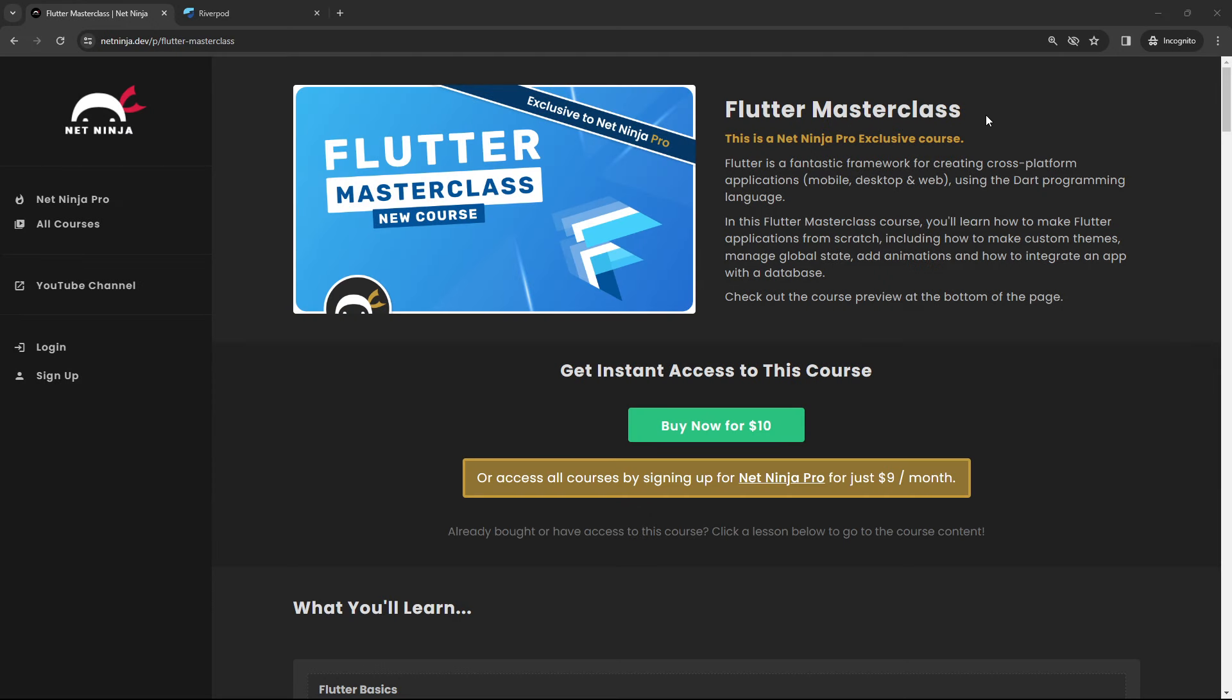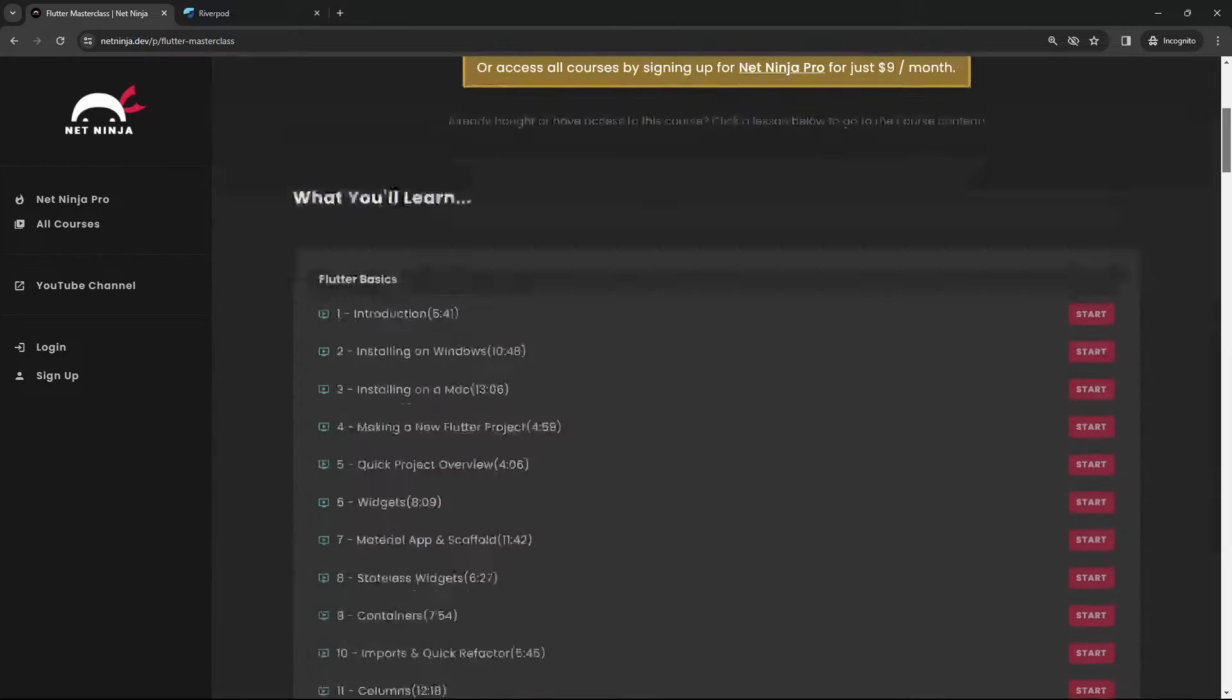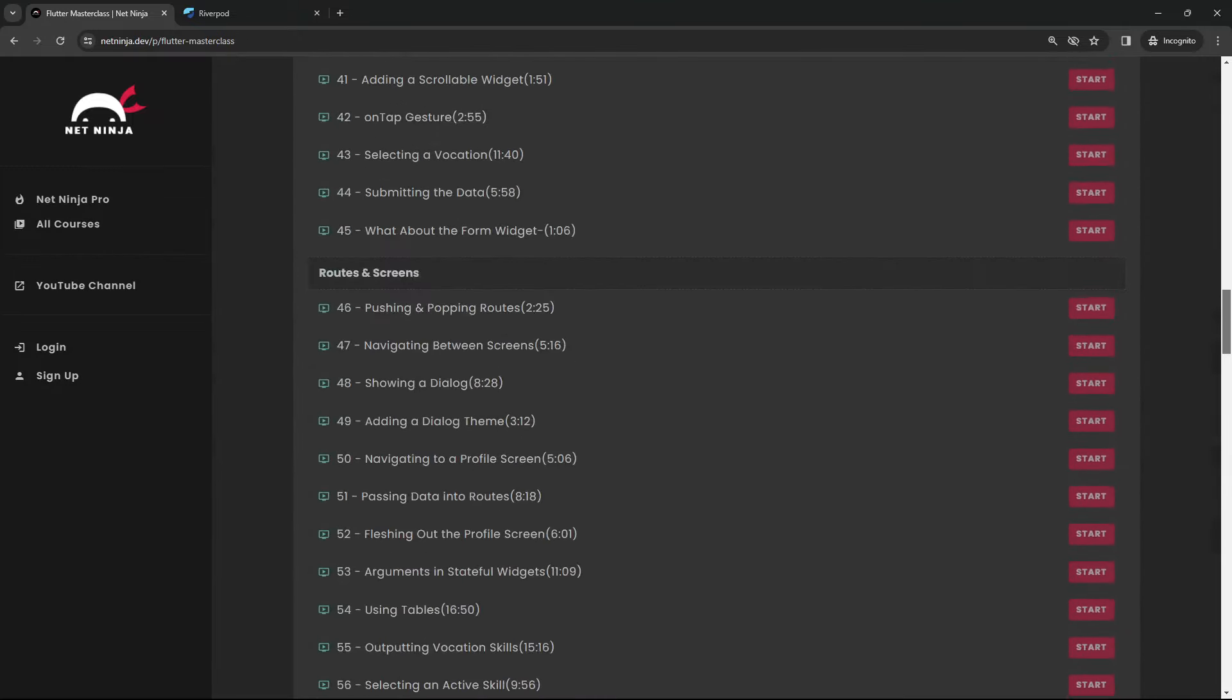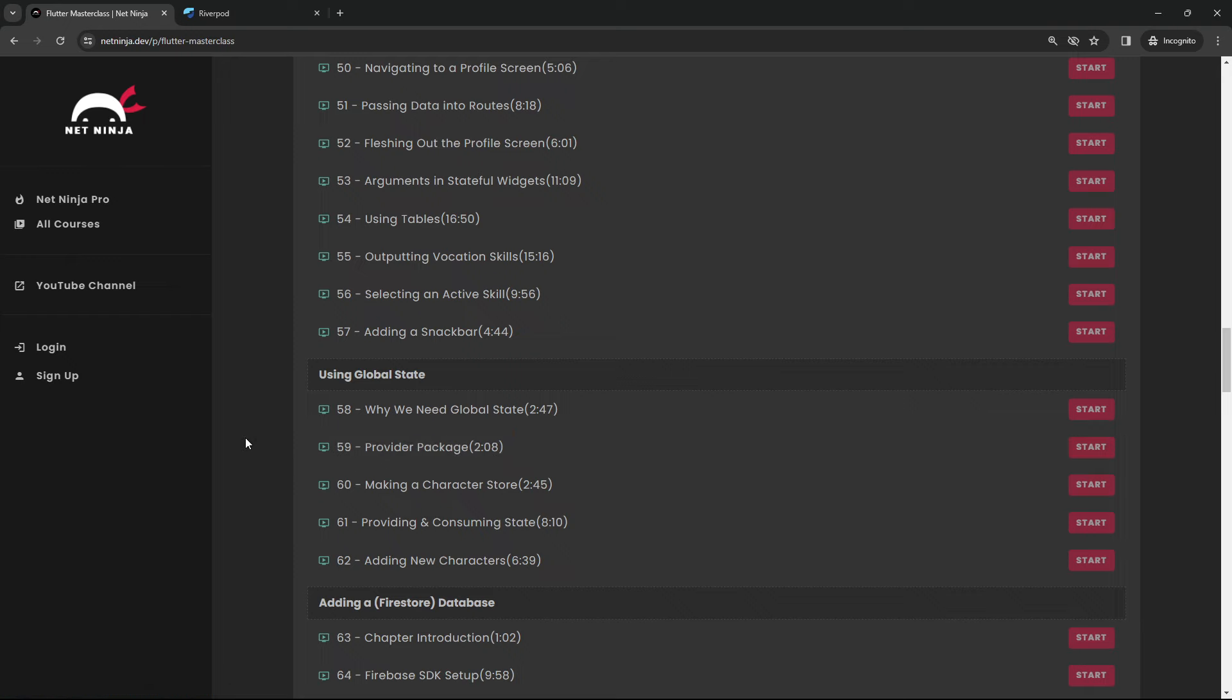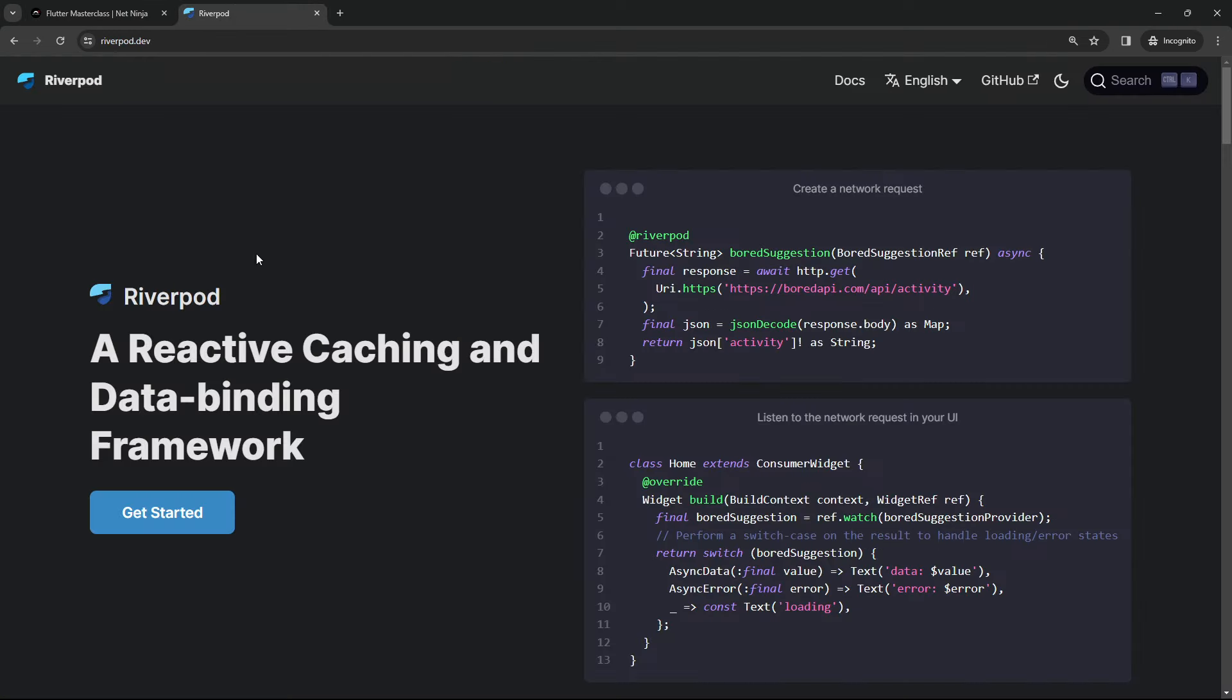I recently released a Flutter Masterclass course and in that course we did a bit of global state management using a package called Provider. But there's also other packages for state management in Flutter, and one of those is called RiverPod. Now RiverPod is basically just a rebuild of the Provider package with a view to improving the library, and in fact the name itself is just an anagram of Provider.